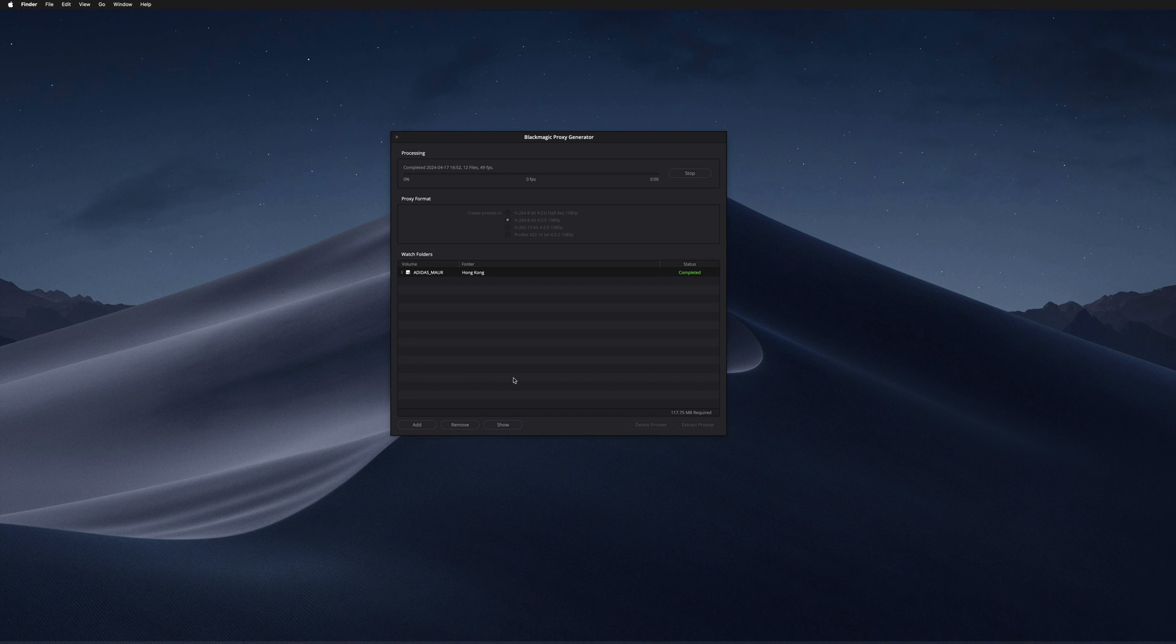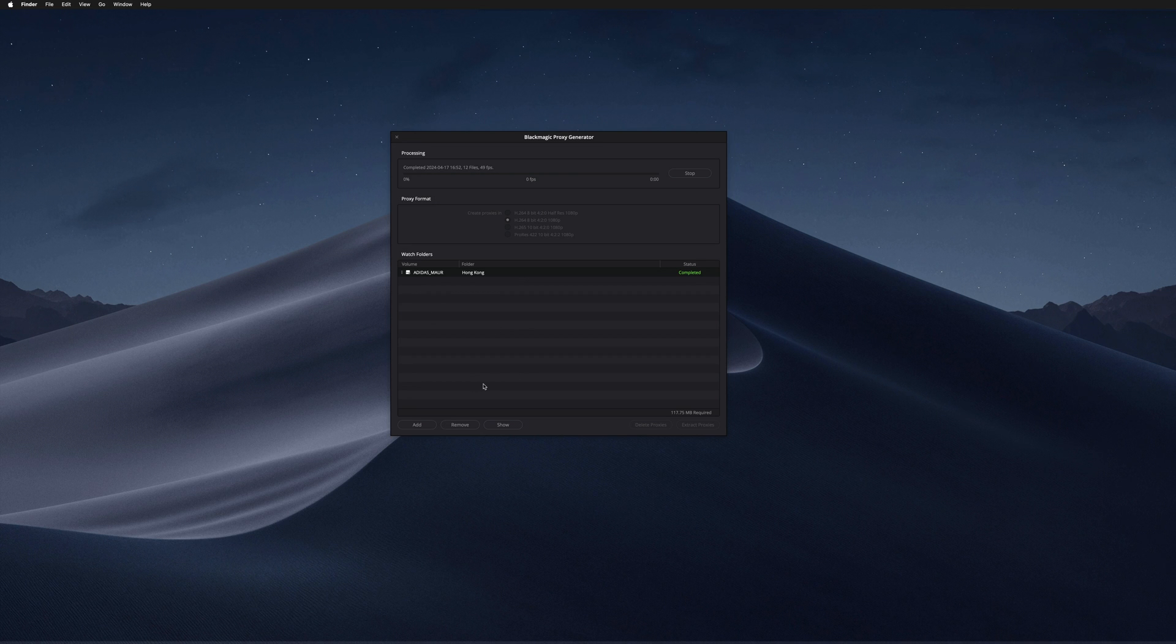Every time I have a very heavy project, what I do is I add all the folders in the Blackmagic Proxy Generator, and I go to bed and leave it overnight while I'm sleeping. Then when I wake up, I have all my proxies ready.